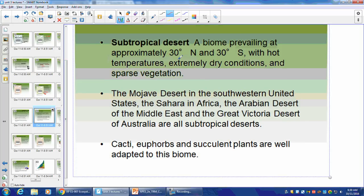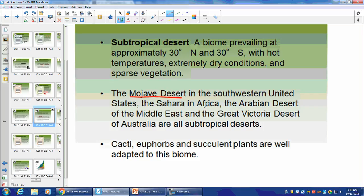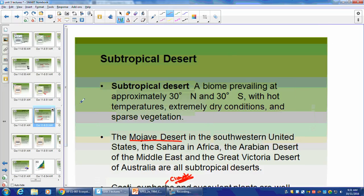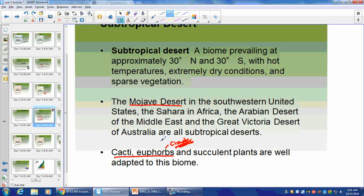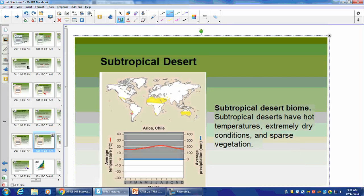Subtropical Desert: approximately 30 degrees north and south. Hot temperatures, dry conditions, sparse vegetation. Found in the Sonoran Desert in the southern United States, the Sahara in Africa, and the Arabian Desert. Cacti and euphorbs have very similar features but are not genetically close to each other — they developed based on the climate of a biome. This proves that climate — temperature and precipitation — precedes the vegetation. That's why we use temperature and precipitation to define a biome before plants. Definitely not animals, because animals can move all over the place.